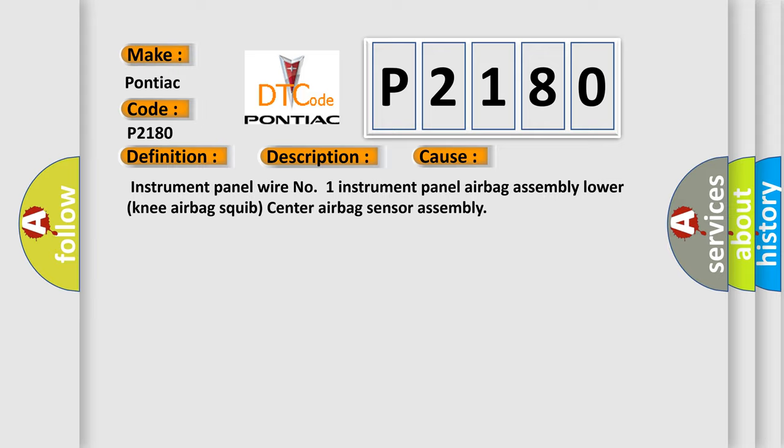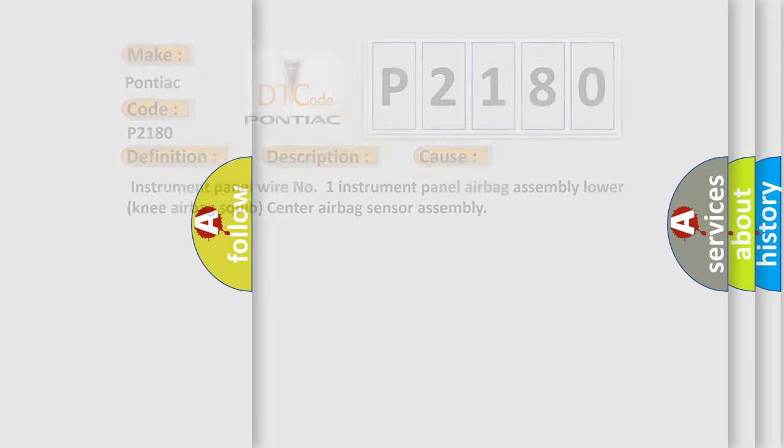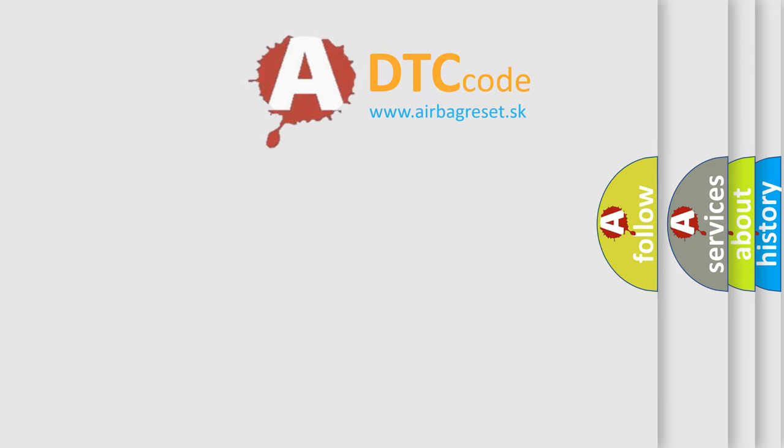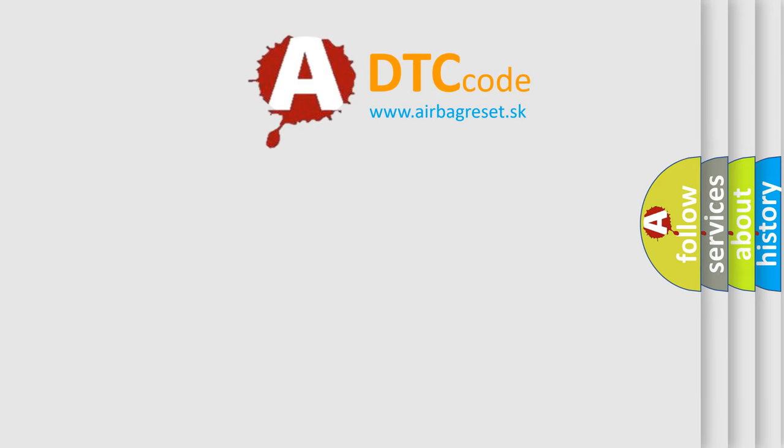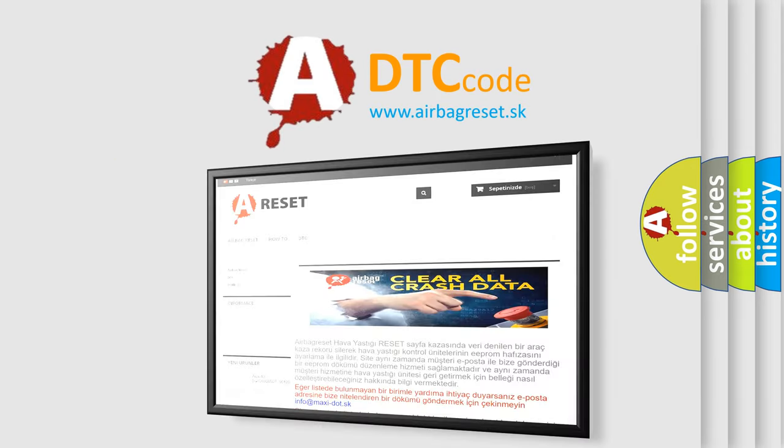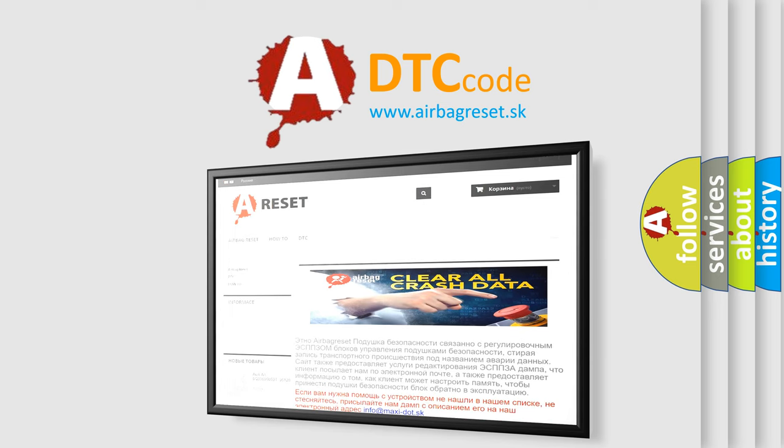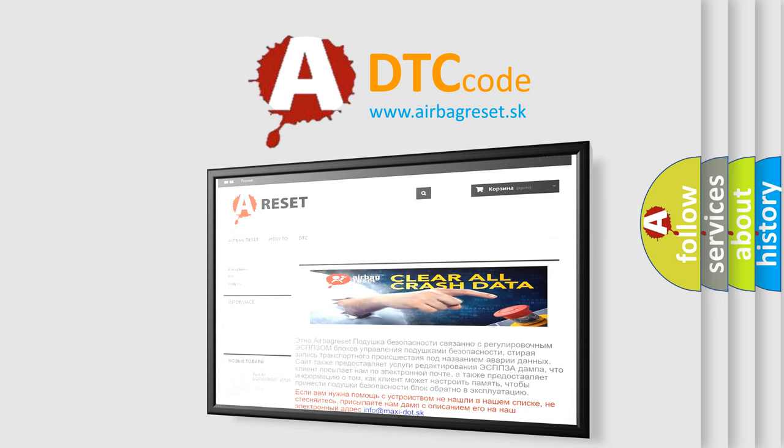The airbag reset website aims to provide information in 52 languages. Thank you for your attention and stay tuned for the next video.